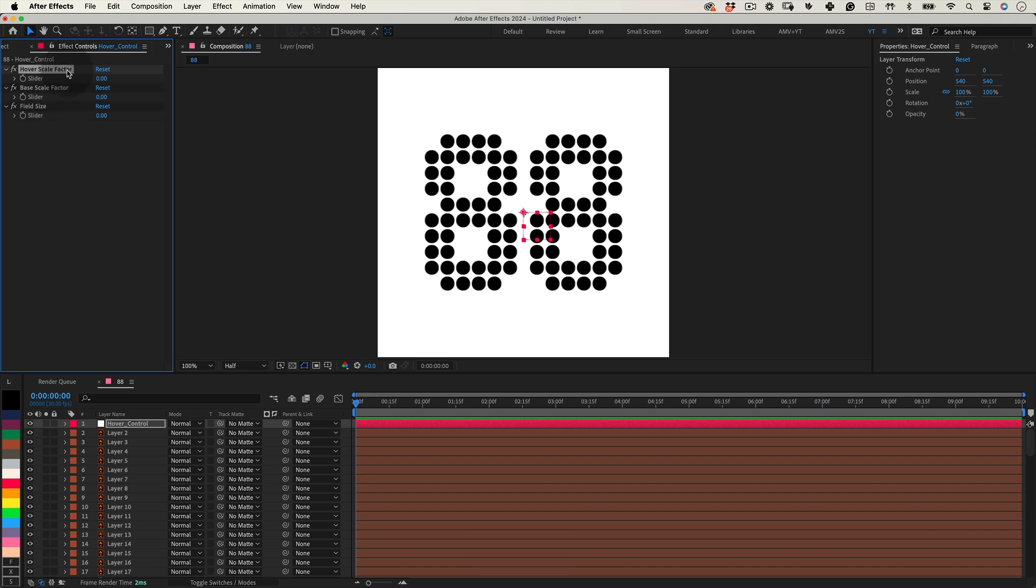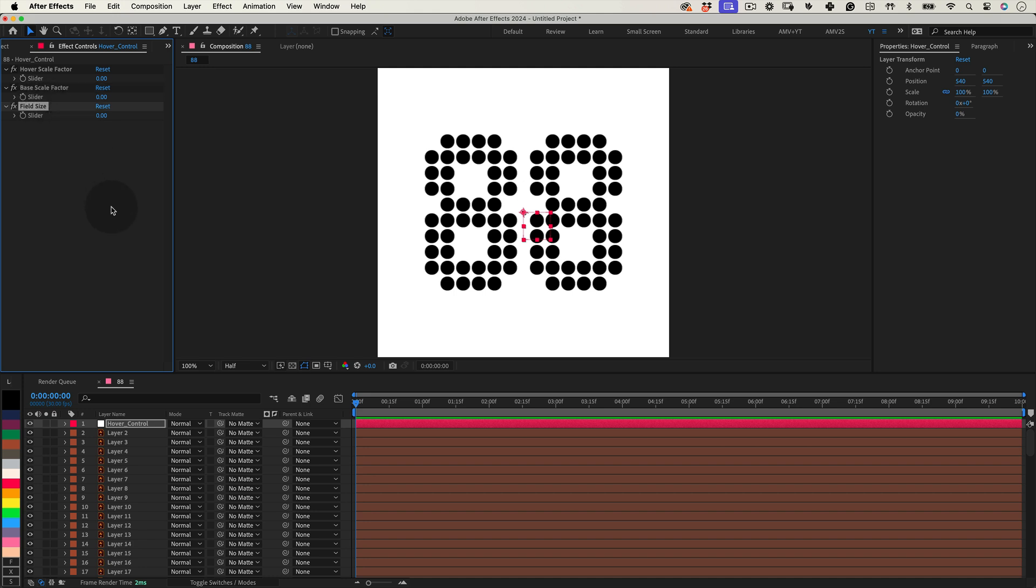The Hover Scale Factor adjusts the maximum scale our layer reaches when closest to the Hover Control. It's crucial to define how intense the interaction will be. Base Scale Factor sets the starting scale, essentially how the layer appears outside the Hover Effects range. Field Size controls the radius of our effect, determining how far from the Hover Control the Hover Effect influences the layers.